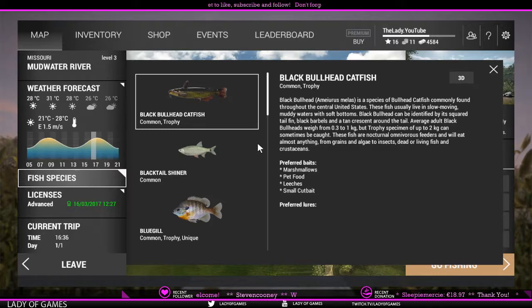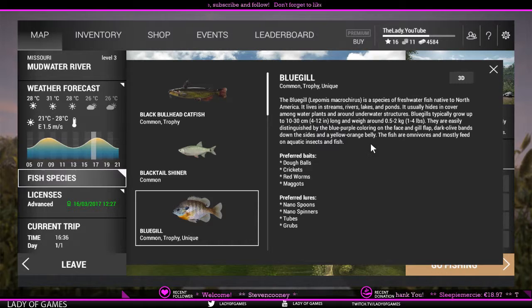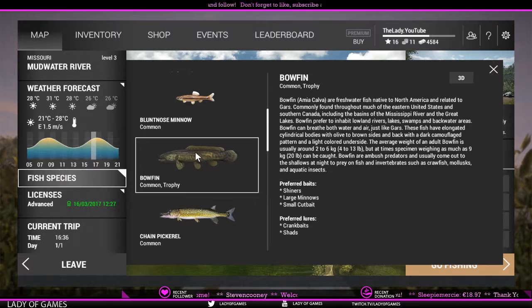The best and most useful info you can get is from the fish species page. I've gone over this in the previous two videos, but this is where you get your intel. Just click on the different fish species. For instance, bluegill — it says the fish mostly feeds on aquatic insects and fish. If we go to bowfin, it says they are ambush predators that usually come out at the shallows at night to prey on fish.